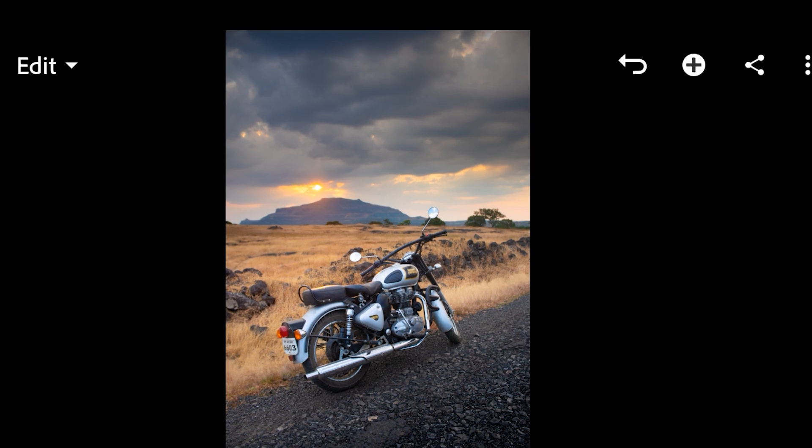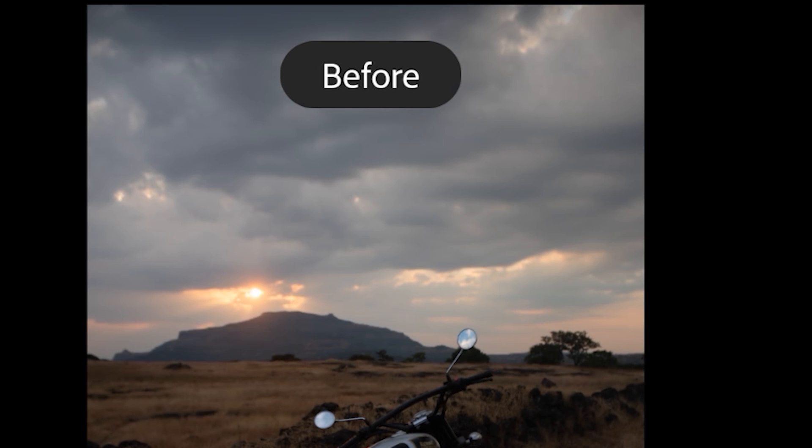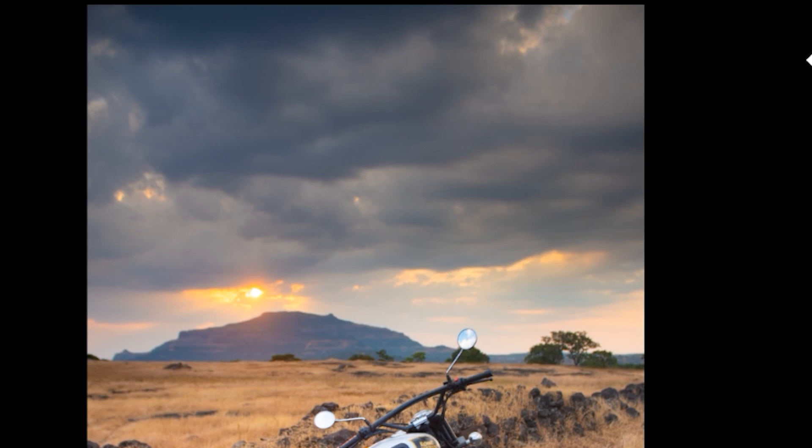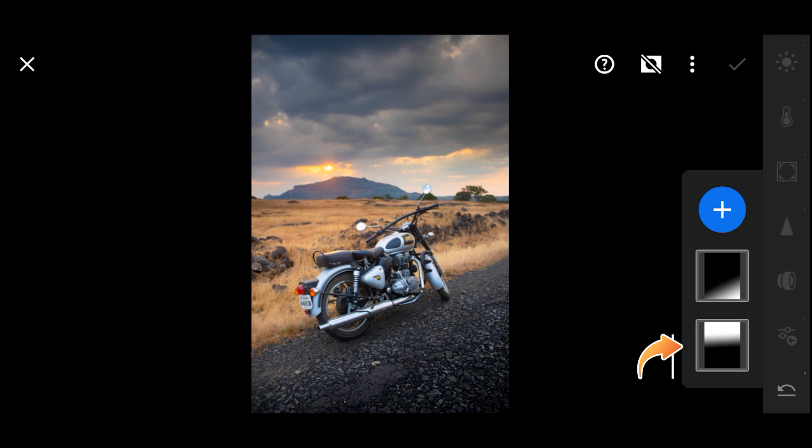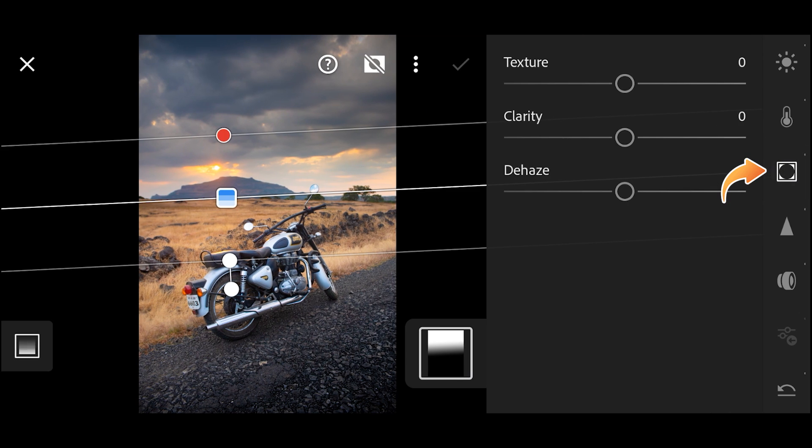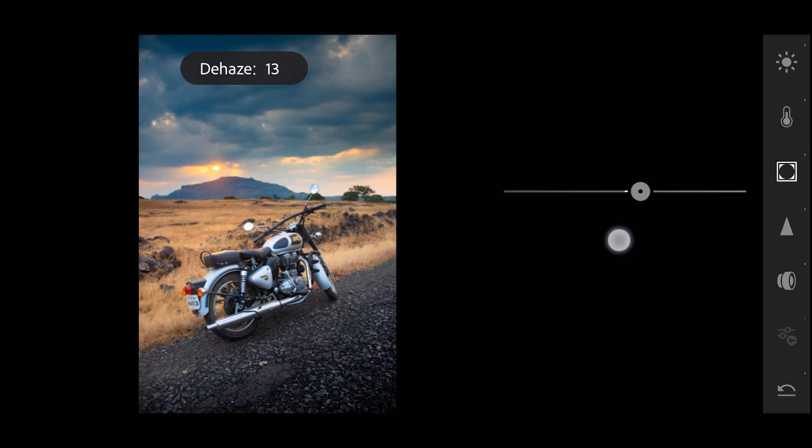You can take it one step further as well. Let's say you want more drama in the sky, you want those textures of the clouds to really come out of the image. So go again in Masking and choose the mask that we have applied in the start. Then go in Effects and increase the dehaze and clarity value.